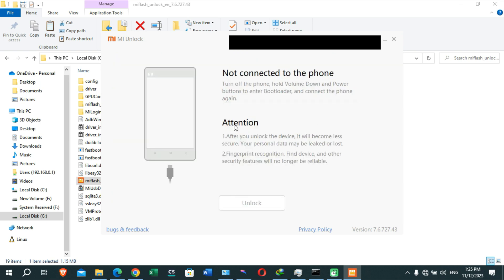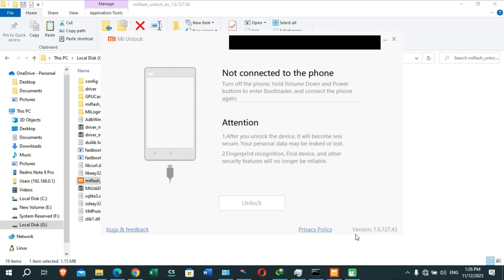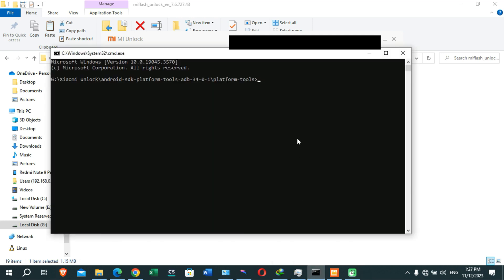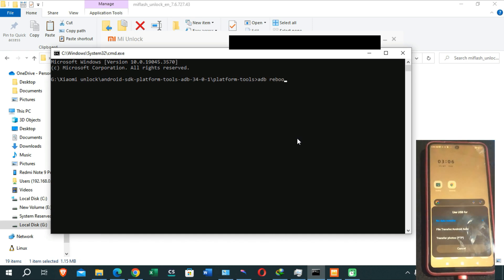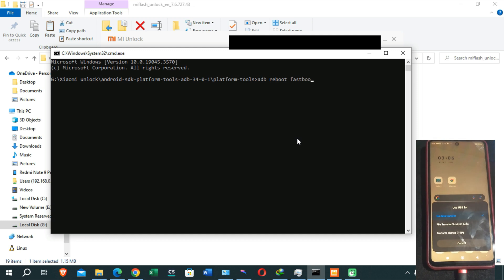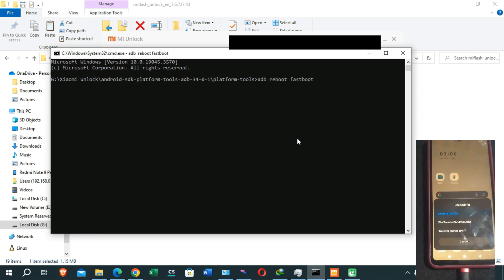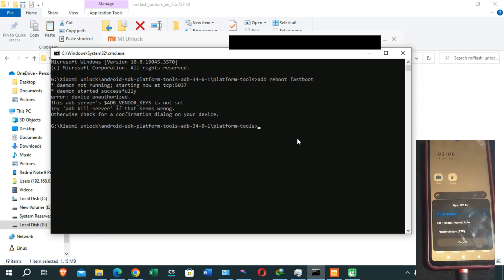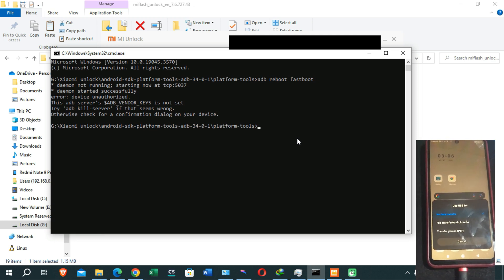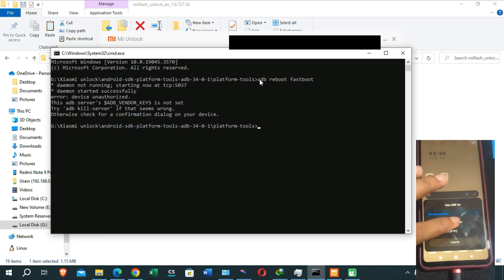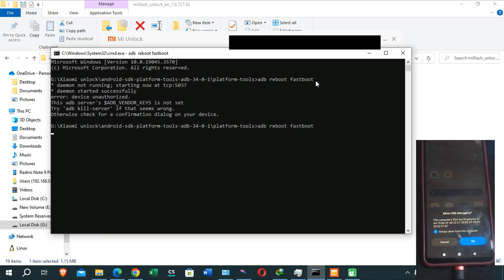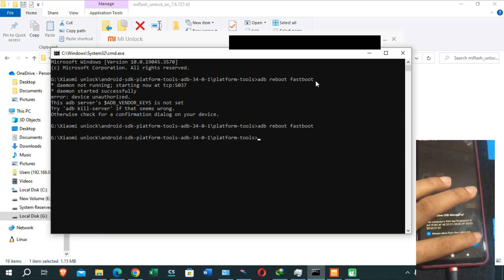The tool is asking us to connect the phone in fastboot mode. To do that, type 'adb reboot fastboot' in the CMD window we already opened and hit Enter. Click OK on the USB debugging prompt. You can copy and paste the command, then hit Enter — your device will boot into fastboot mode.